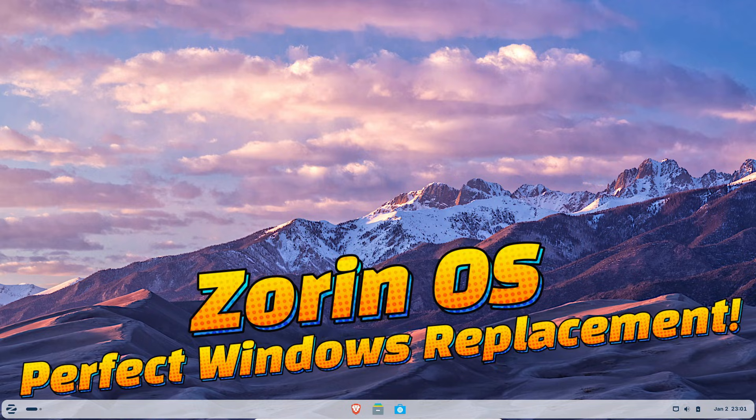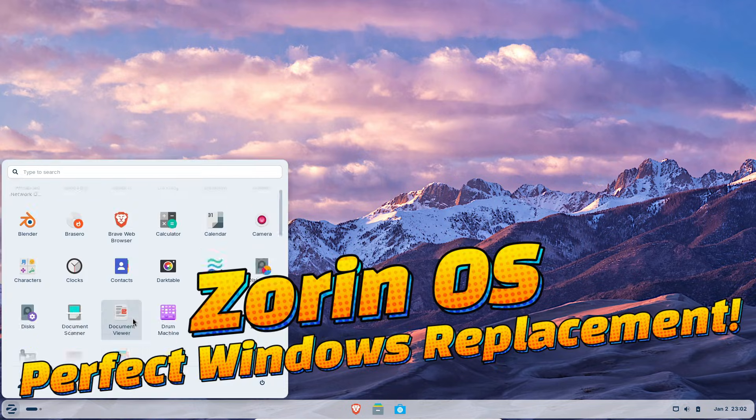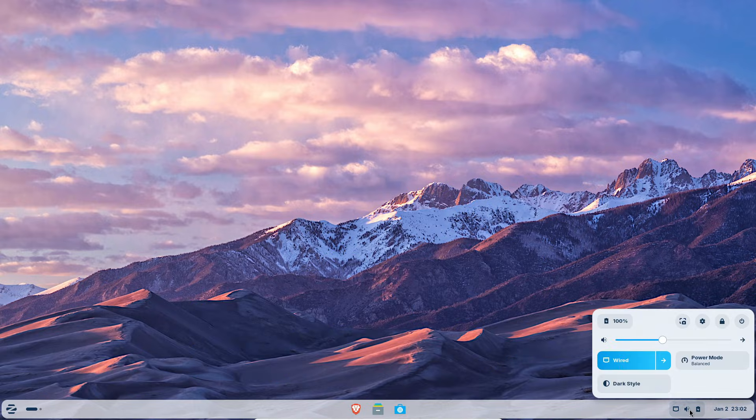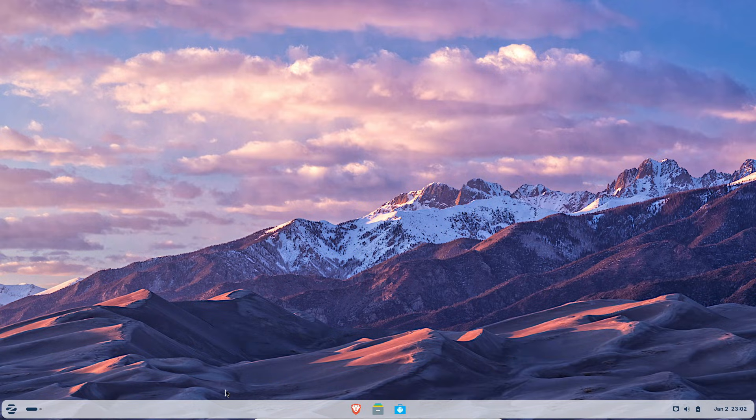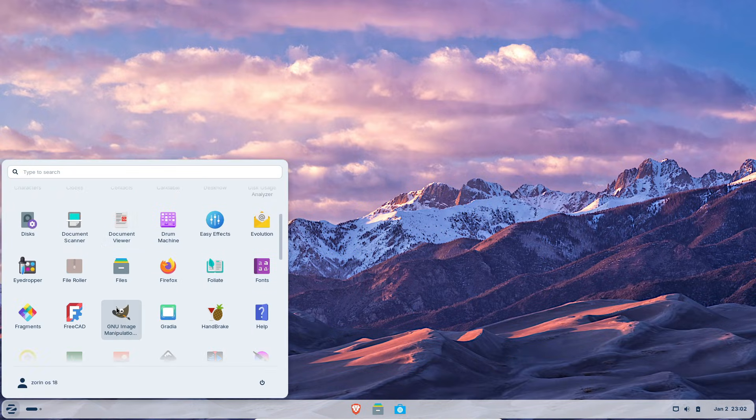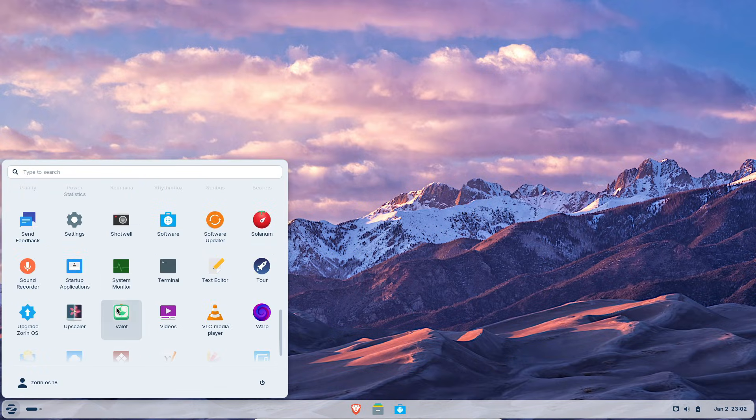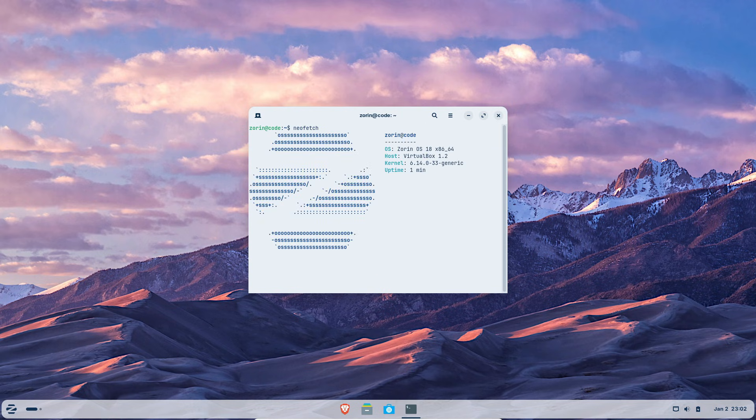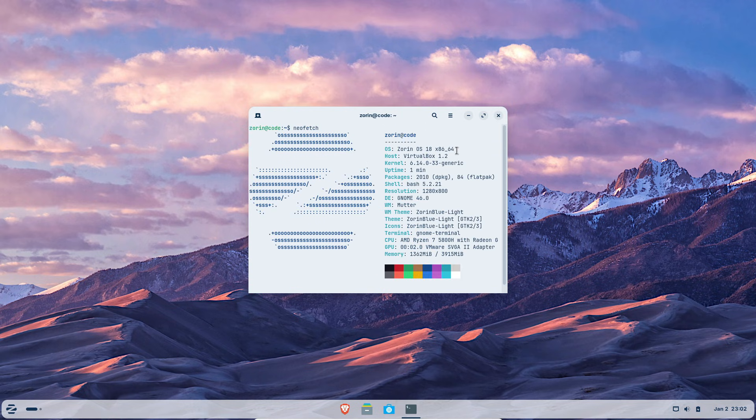Zorin OS says nearly 1 million downloads after its latest release, almost 800,000 came from Windows users. I installed it to find out why and here's what I found.